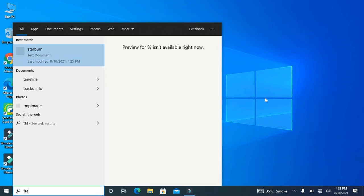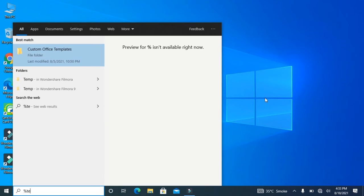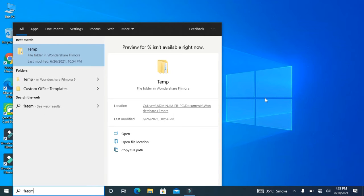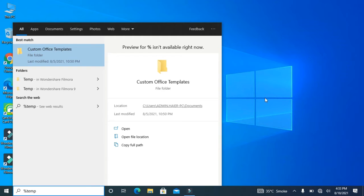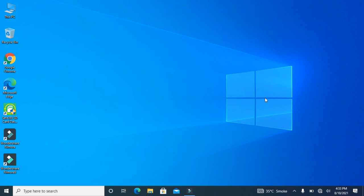then T-E-M-P and then percentage symbol, and just click enter.